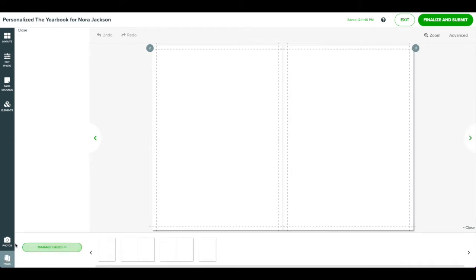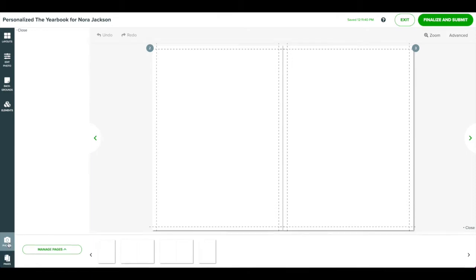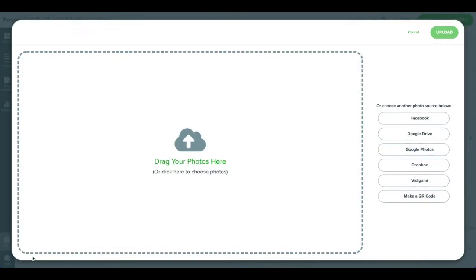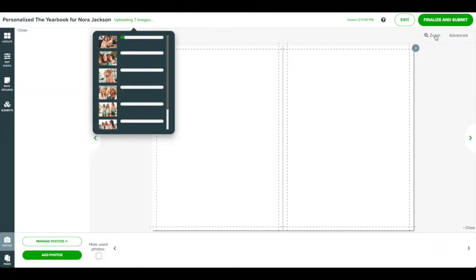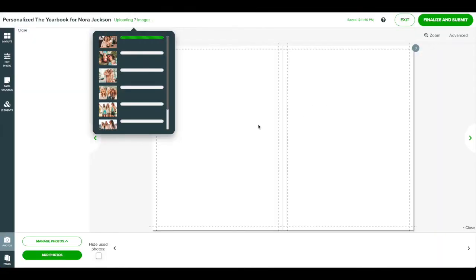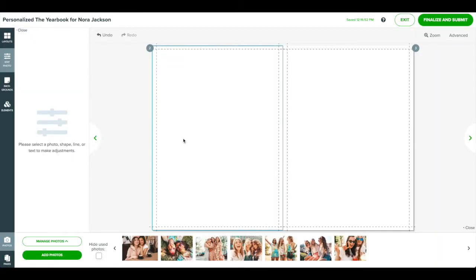Also, at the bottom of the screen is where you start adding photos. Click the Photos panel and then click Add Photos. Here, you can choose from a number of sources including your computer. Drag photos from your computer or click on a photo source and choose the photos you want to upload. Once the photos are uploaded, they will appear at the bottom of the screen. Drag and drop a photo onto a page.